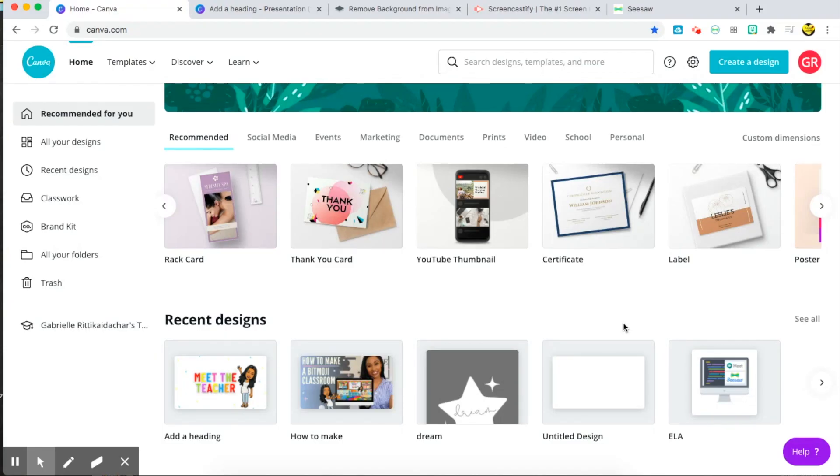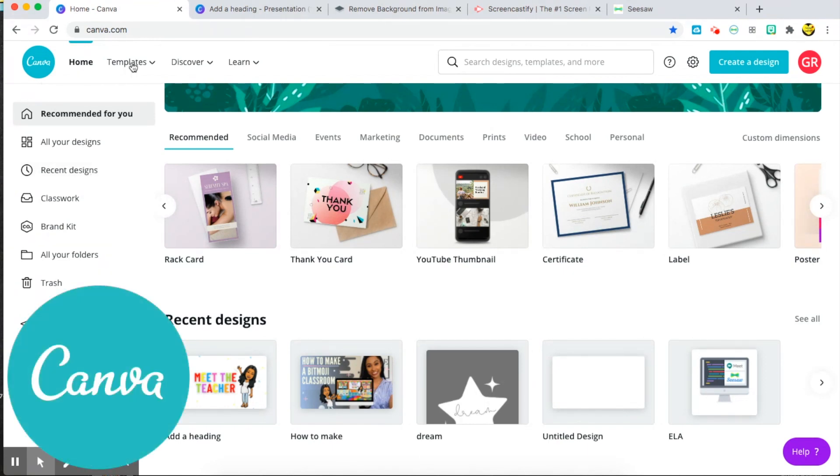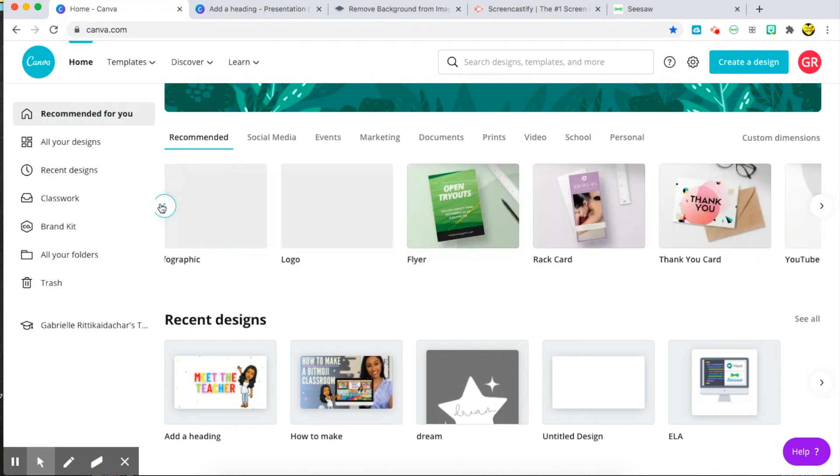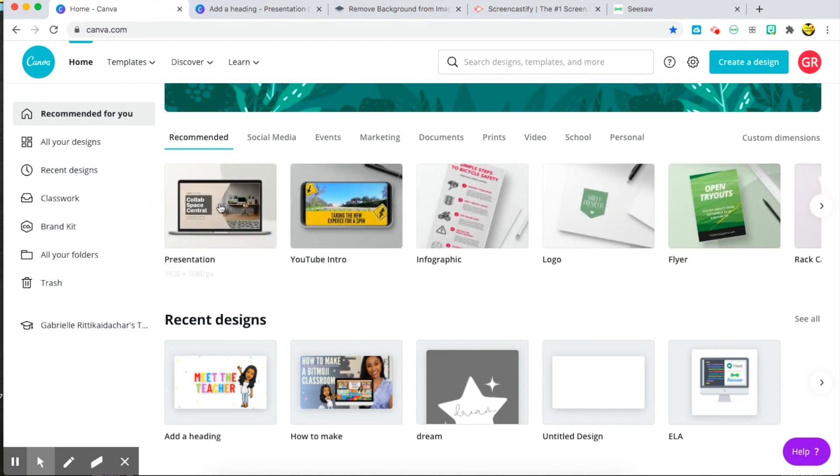In order to make my meet the teacher video, I started with making a presentation in this website called Canva. I use Canva for everything, for all my design needs. They have everything from certificates to newsletter templates, presentations.